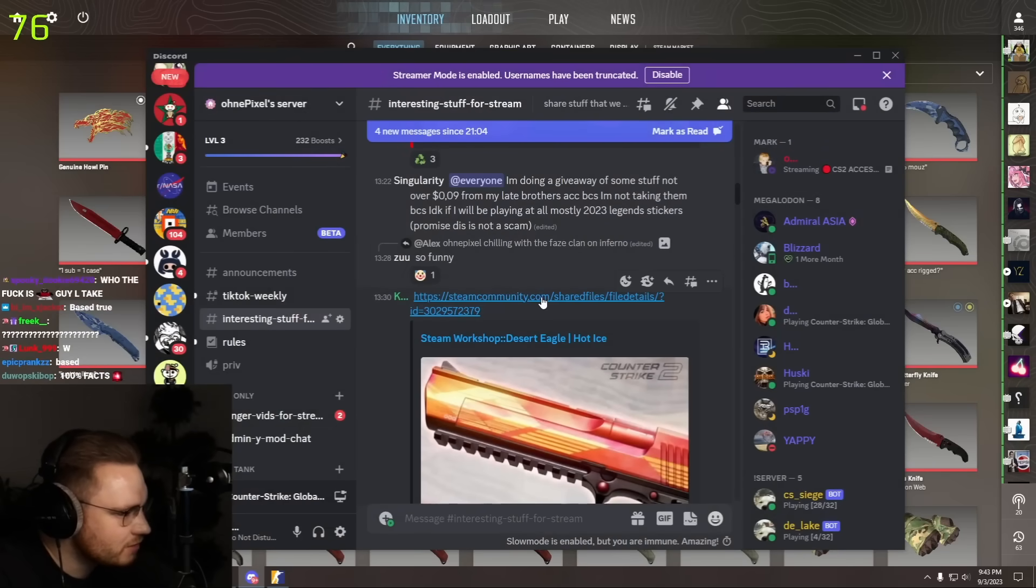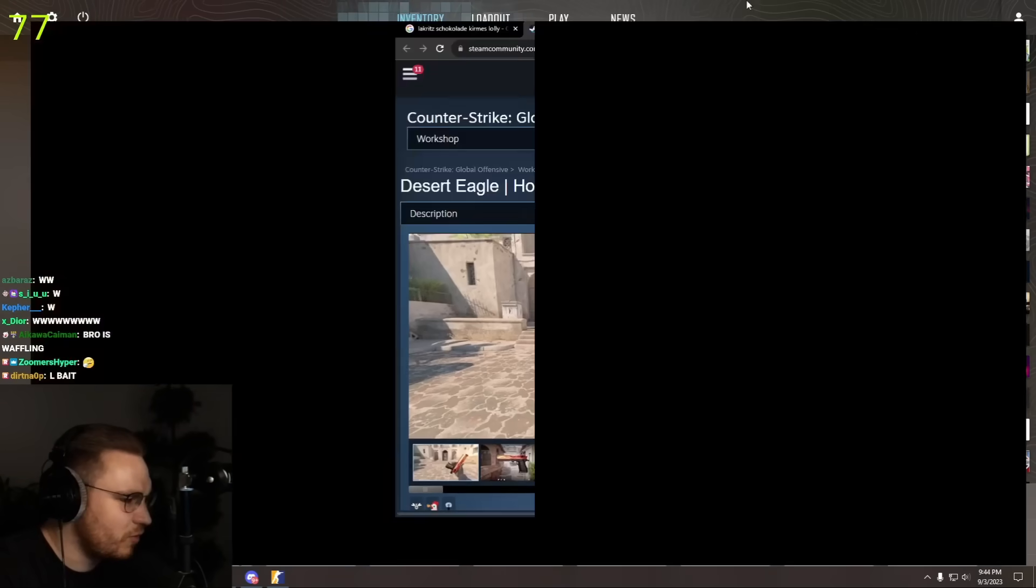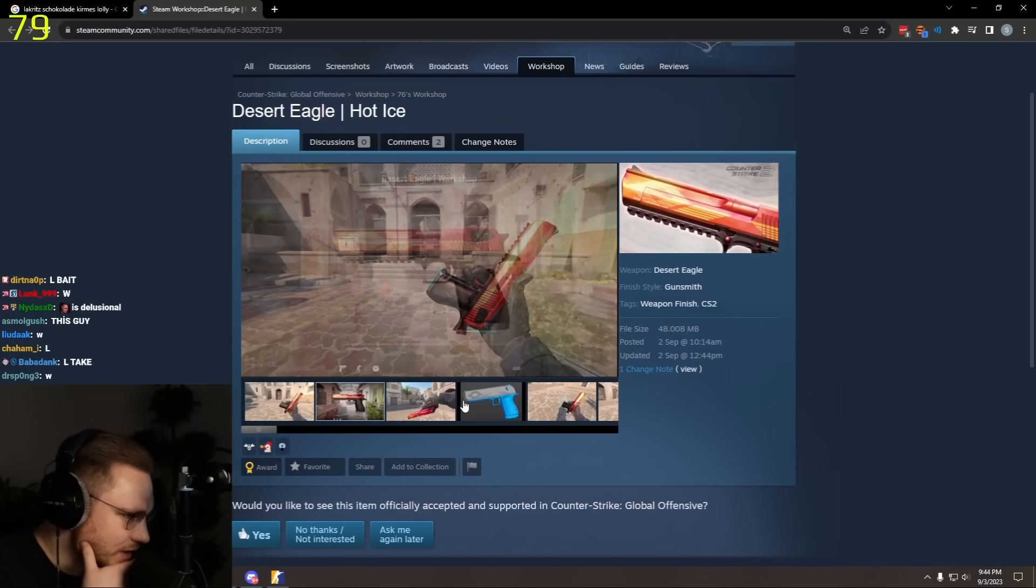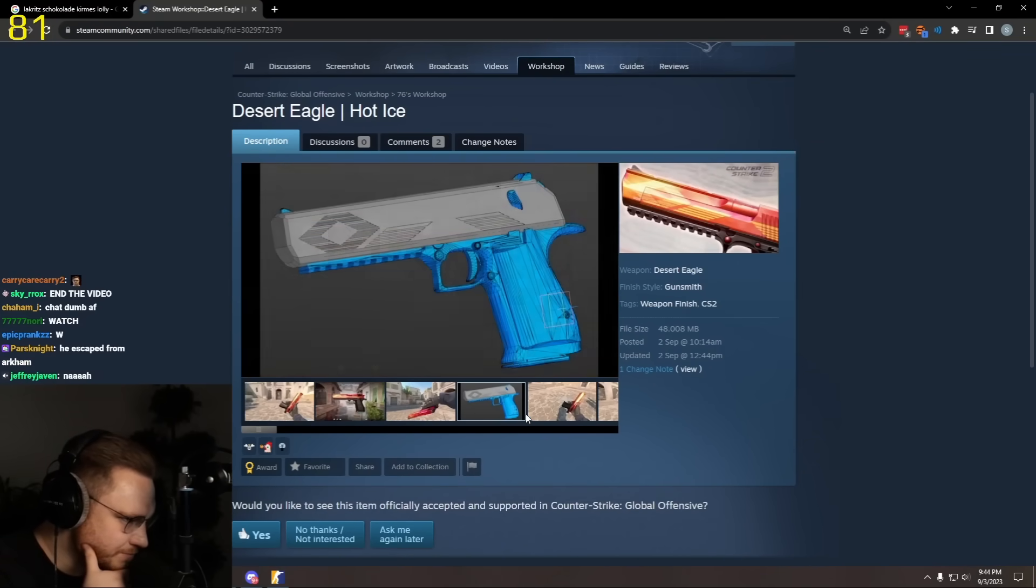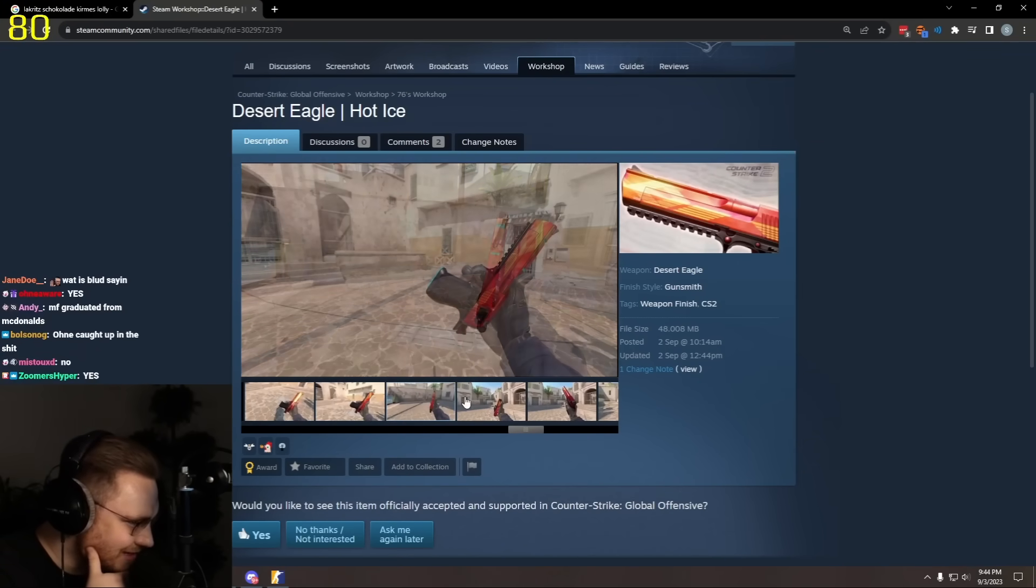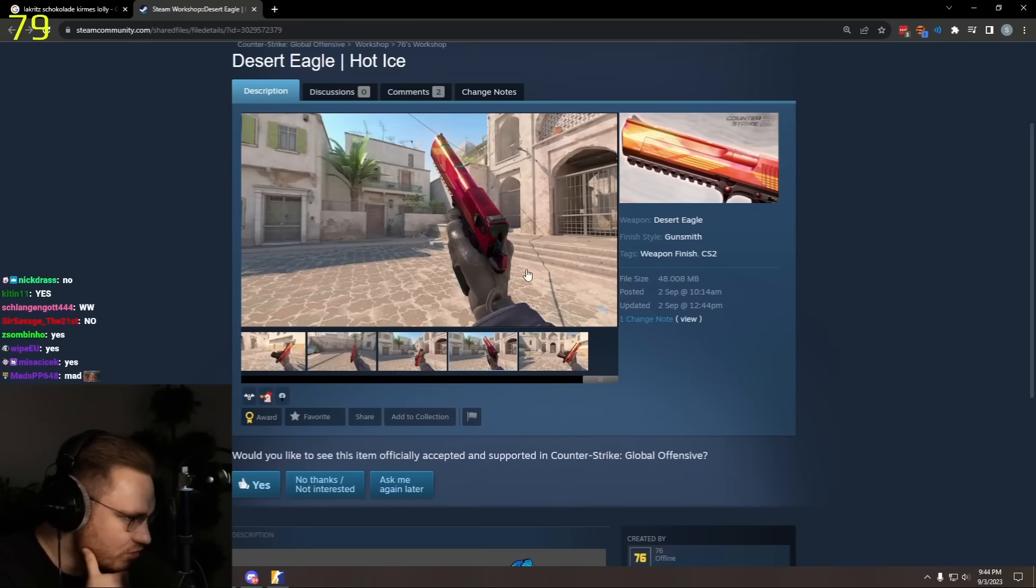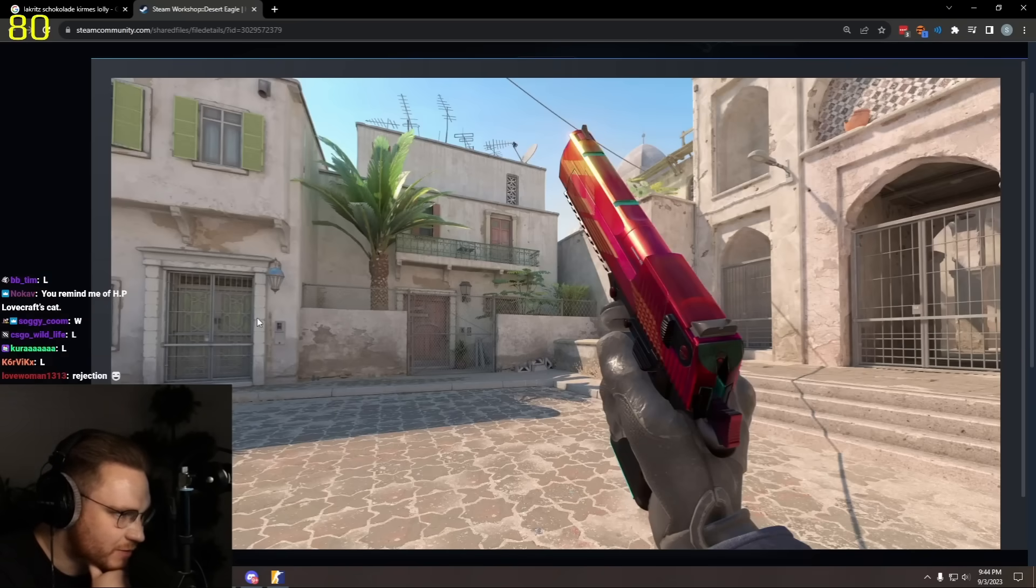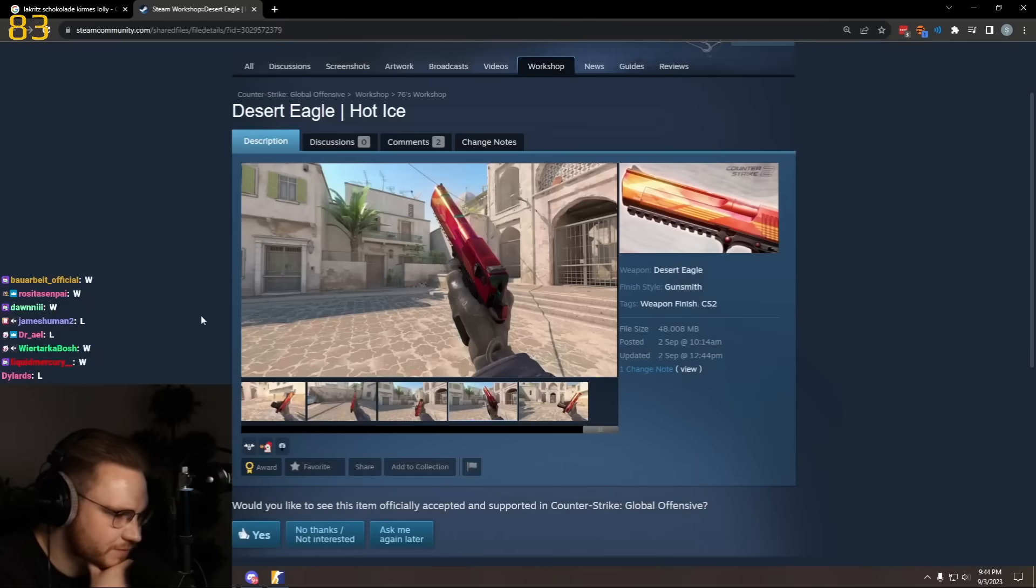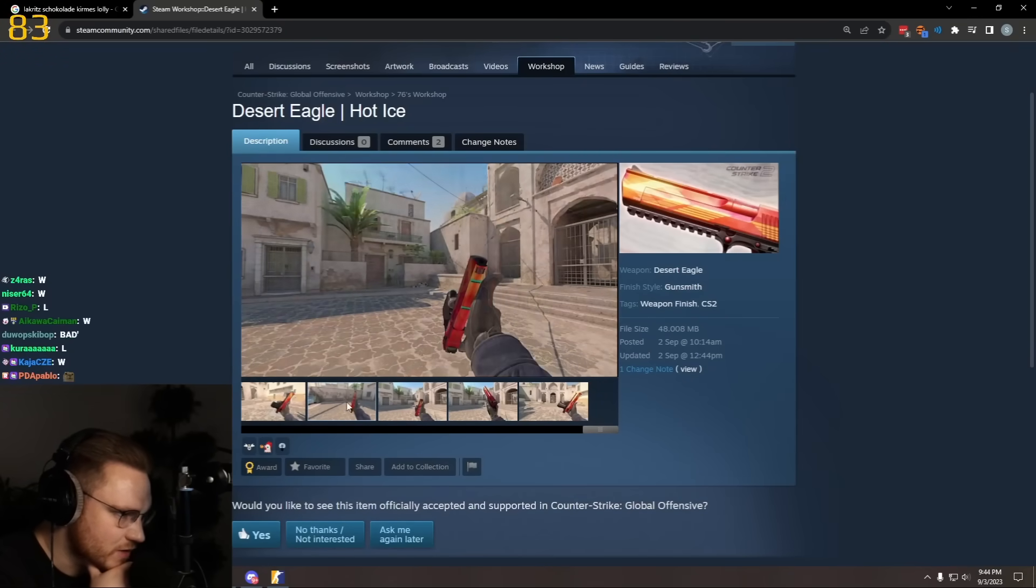Desert Eagle, hot ice. Let's check for some more workshop skins. Let me see the top ones, the top ones rated. We're going to get a new case soon, we need to download some skins, help out Valve a little bit. I'd say no on this one, looks a little bit weird, like low res or something.